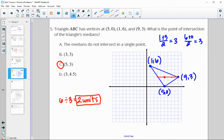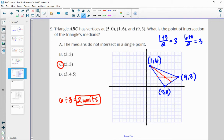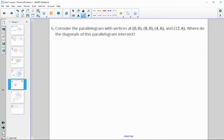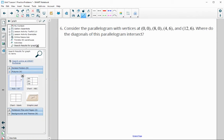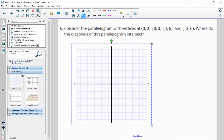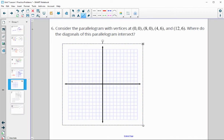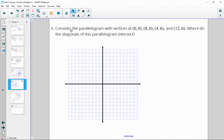You could also have found the midpoint of another side and connected it to see where those medians crossed as well. Consider the parallelogram with given vertices. Where do the diagonals intersect? Let's plot these on a graph — we can also do this without graphs.